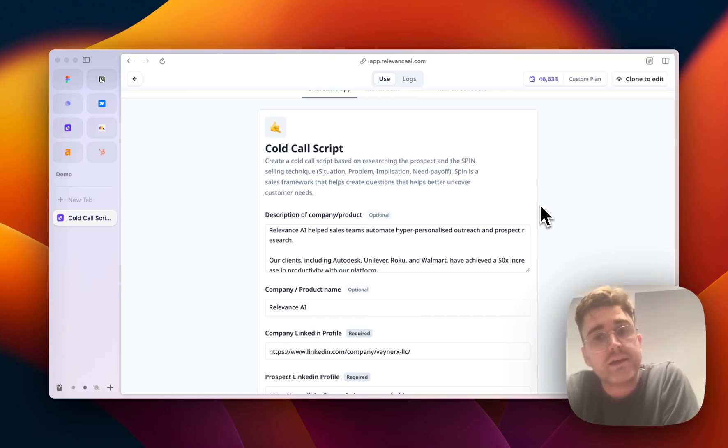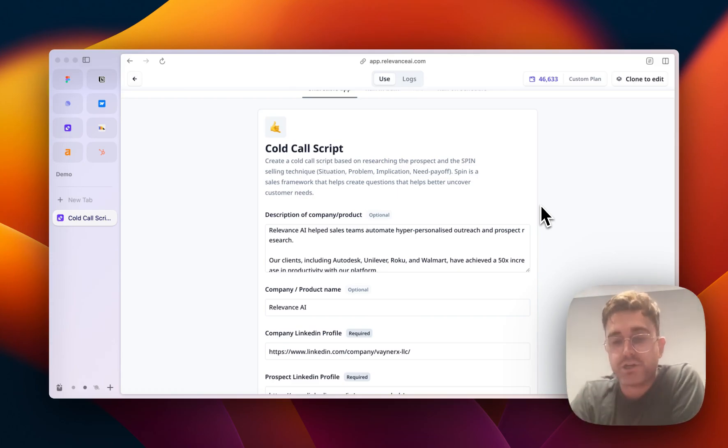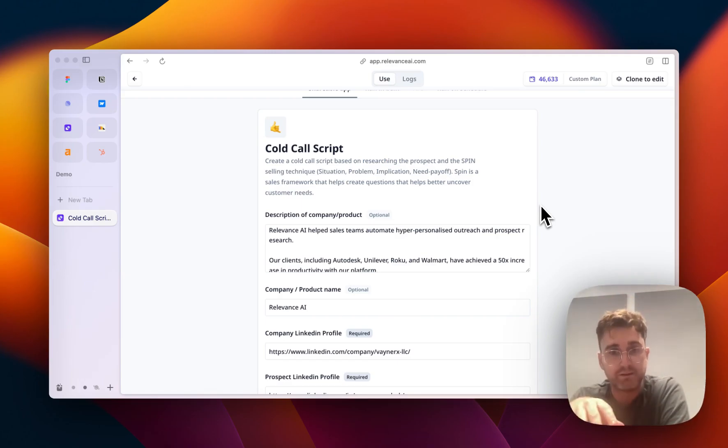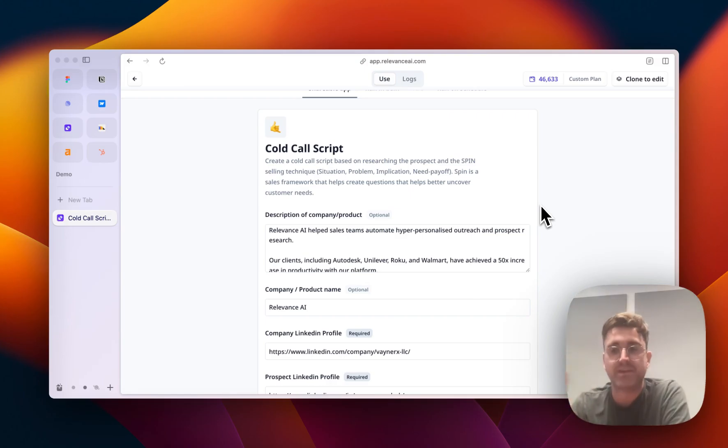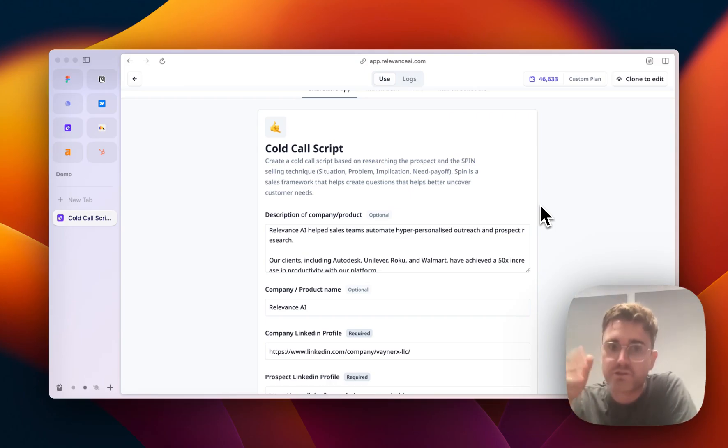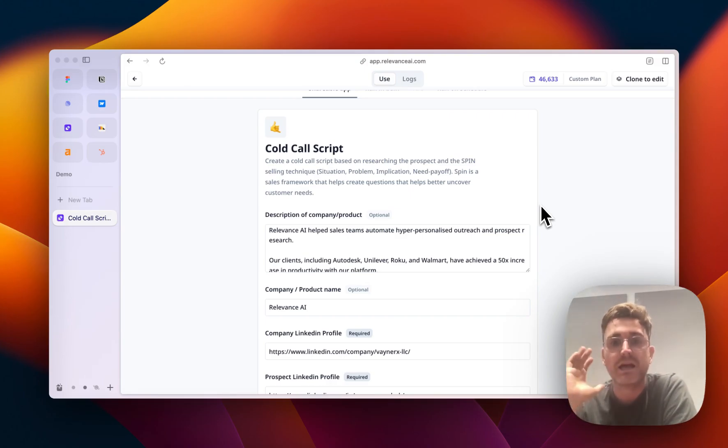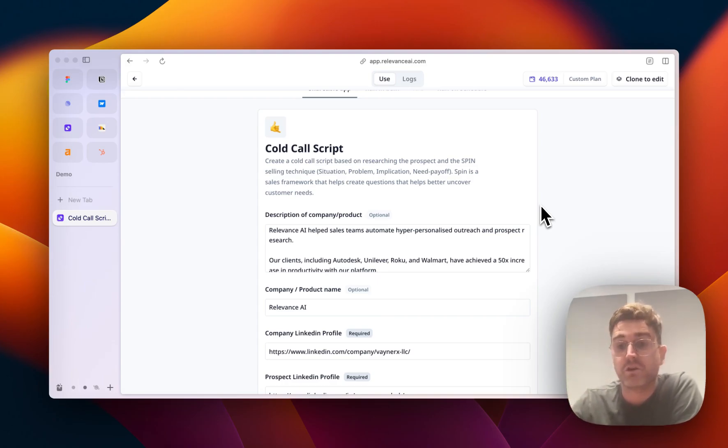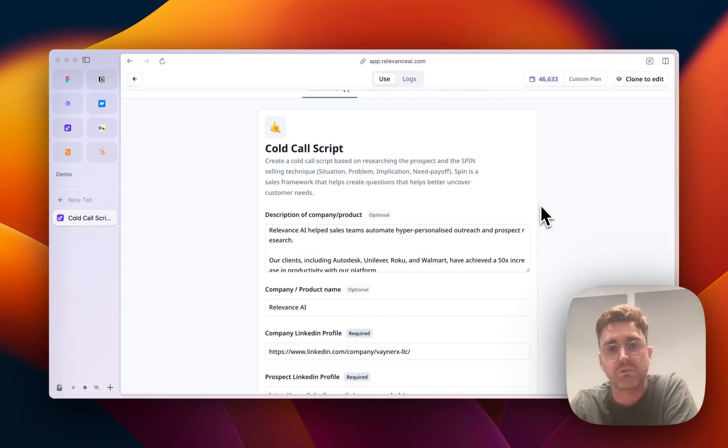It's a cold call script creator. What it does is it takes the information about yourself, your company, and your prospect, and then it applies the SPIN selling technique, which is Situation, Problem, Implication, and Need Payoff. And then it actually generates a cold call script that you can use on a call.